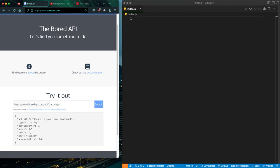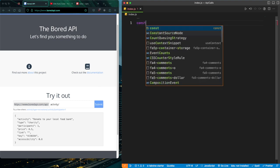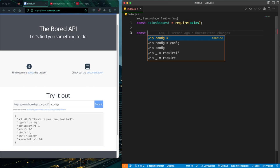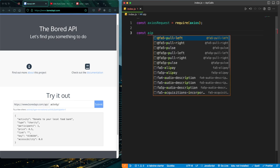I'm going to copy this URL because I'm going to need it. I simply have an index.js file. You can create a folder on your machine and just create an index.js file. Now the first thing we're going to do in order to access the Axios package is to instantiate it.